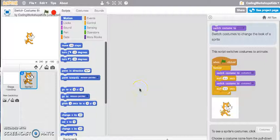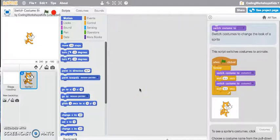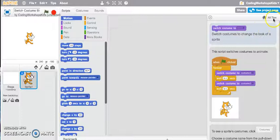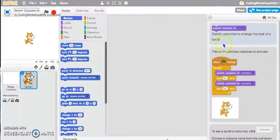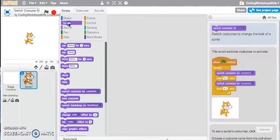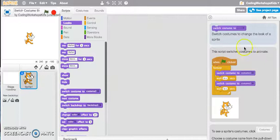Hi, this Scratch video will look at the Switch Costume 2 block and see how it works. I'm in my home page in the tips section, and if you click on to the Looks tab you will see that that's where the Switch Costume block is located.